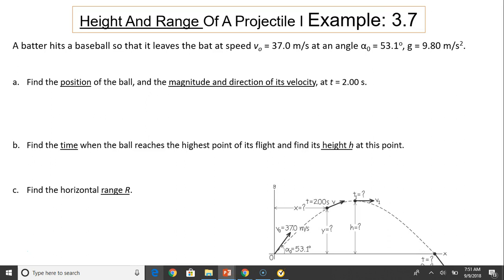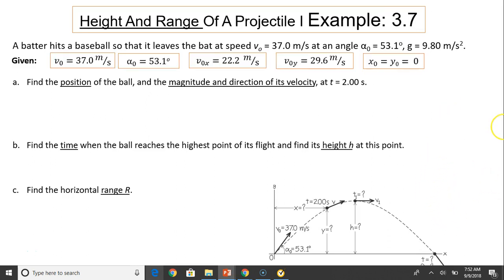Let's take a look at the first problem. A batter hits a baseball so that it leaves the batter at a speed v-naught equals 37 meters per second, at an angle alpha-naught equals 53.1 degrees. Use g equals 9.8 meters per second squared. Here is a picture showing v-naught and alpha-naught. First thing, write down what is given: v-naught and alpha-naught. You can solve for v-naught-x equals v-naught cosine alpha-naught, and v-naught-y equals v-naught times sine alpha-naught. Set original position x-naught equals y-naught equals zero.